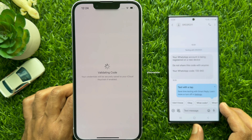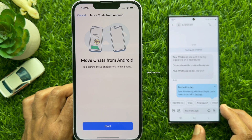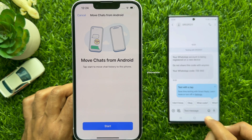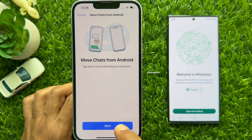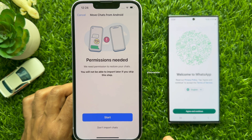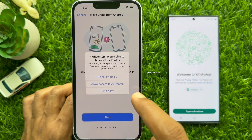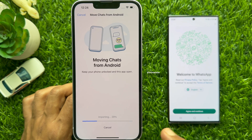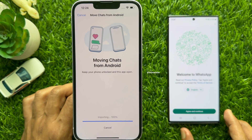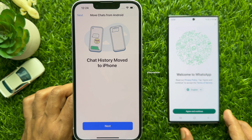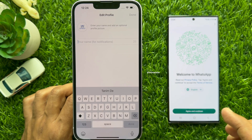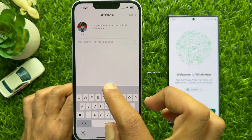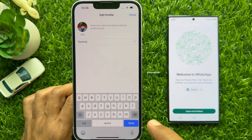When the code is verified, you will see Move Chats from Android. Tap Start to move chat history to this phone. Again tap Start and tap Allow Access to All Photos. Moving Chats from Android — Chat History moved to iPhone. Tap Next. Now enter your WhatsApp name and tap Done.